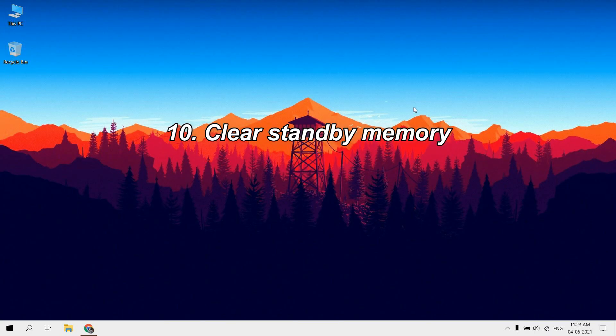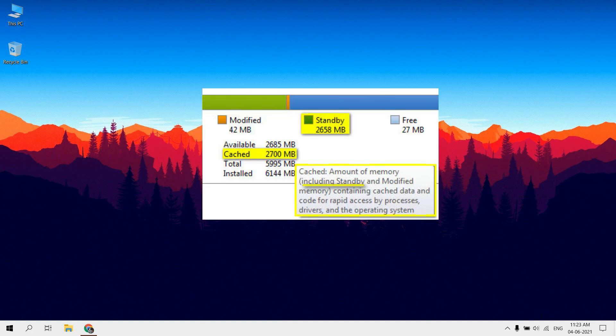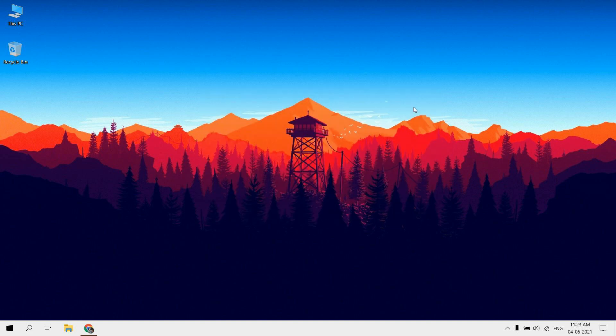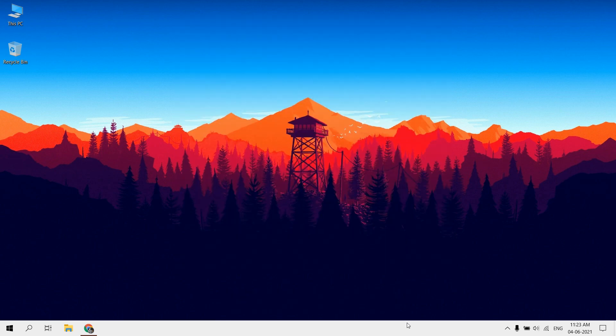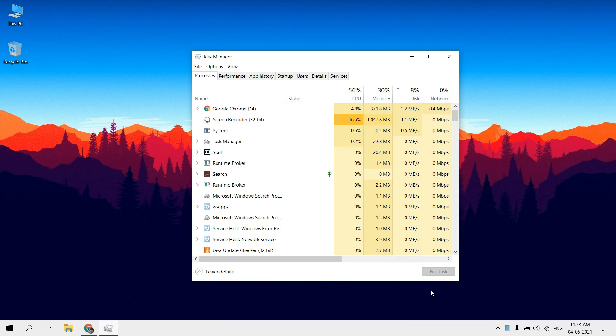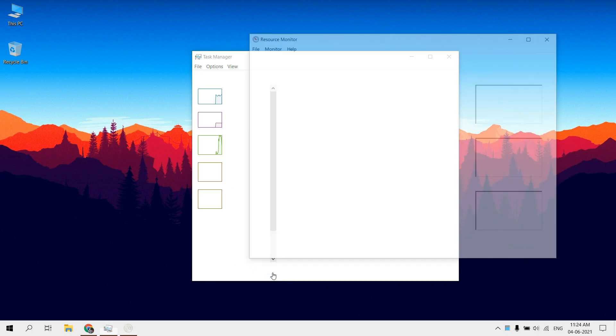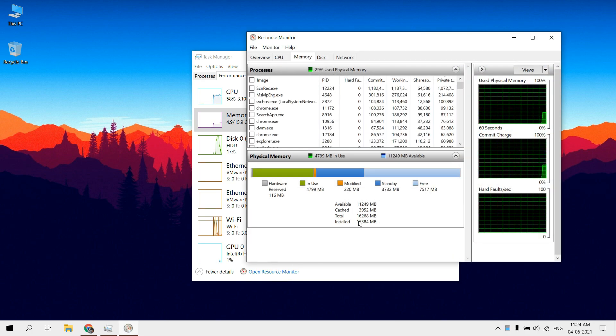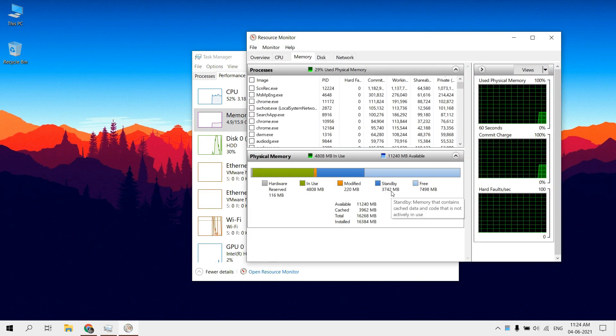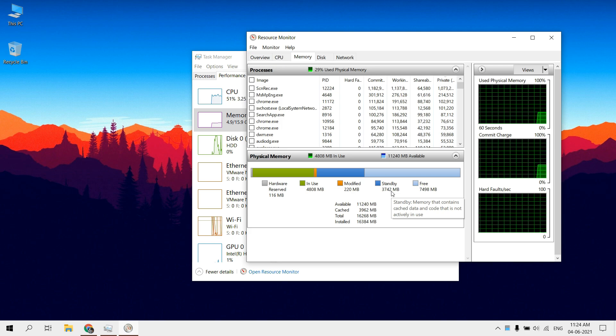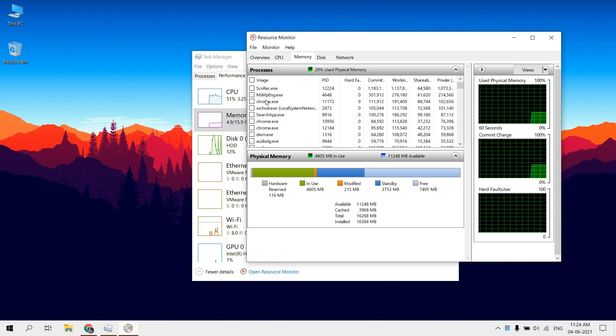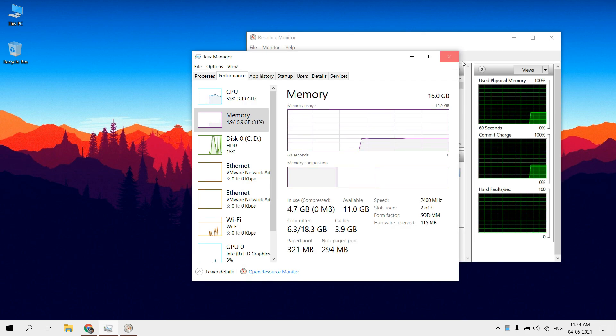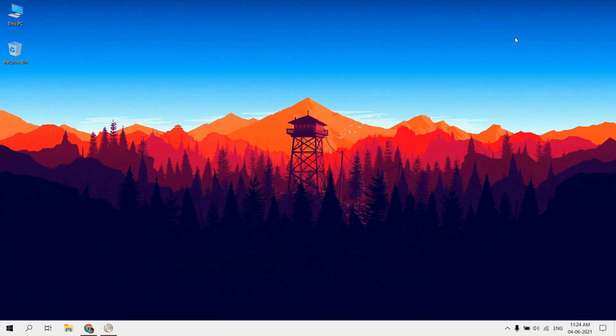Clear standby memory. Standby memory is a special type of RAM management on Windows that often causes the computer to slow down, especially 64-bit versions. You can check your Windows standby memory using Resource Monitor. Open Task Manager. Click on Performance tab. Open Resource Monitor. As you can see, my Windows has currently 3750 MB of standby memory. To clear this, download ISLC, link in description.